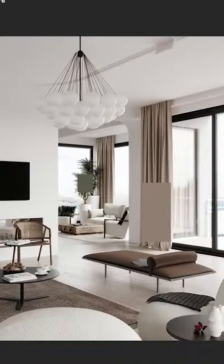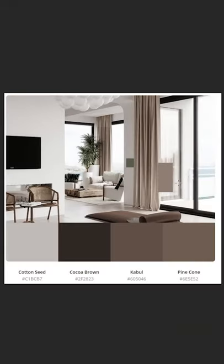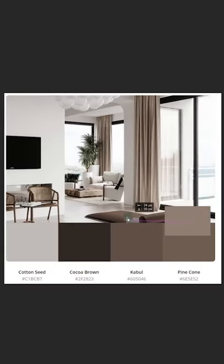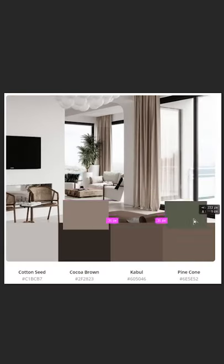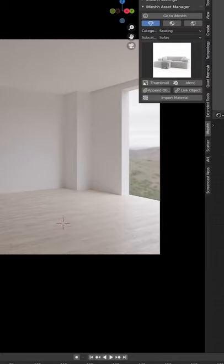If you're only going to take one thing away from this tutorial, make it this. Find a picture you like, make a colour palette and stick to it.